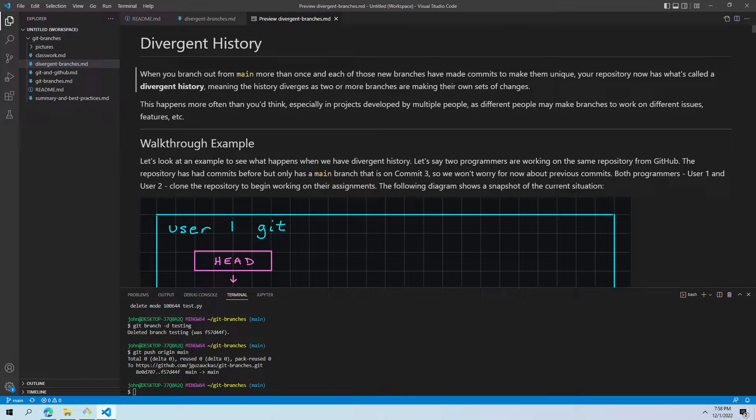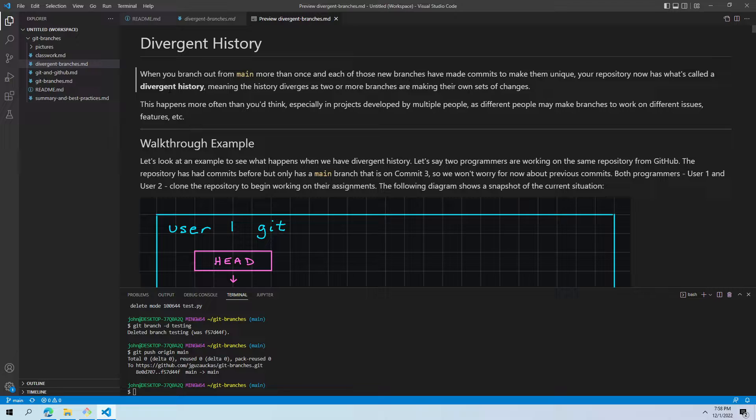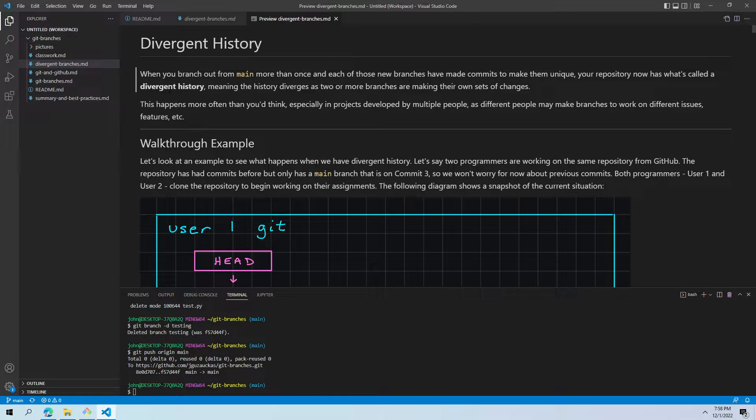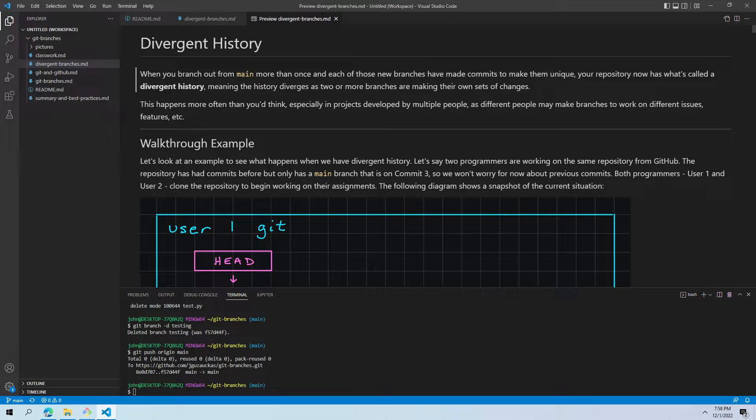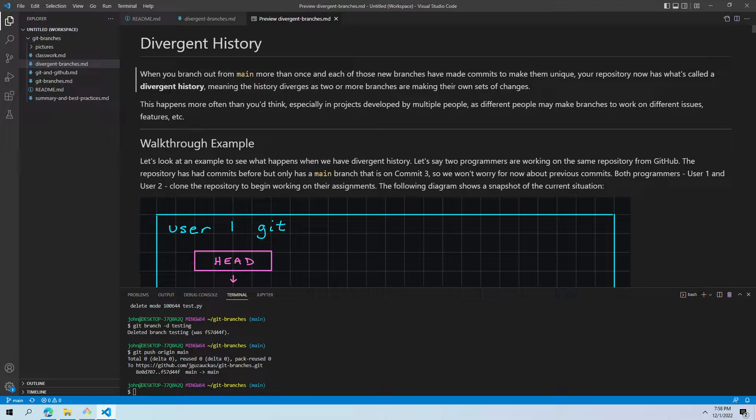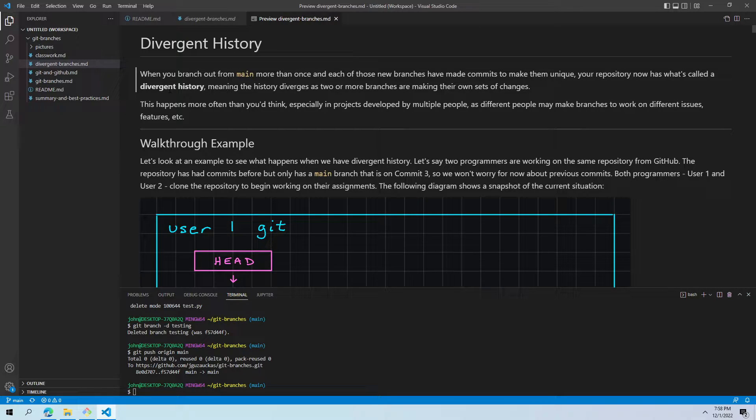You can have as many branches as you'd like running at once, and people often do have multiple branches for different purposes. When you branch out from main more than once, and each of those new branches has made commits to kind of make them unique, your repository will now have what's called a divergent history. This means that the history of your repository diverges as branches are kind of separating and making their own changes.